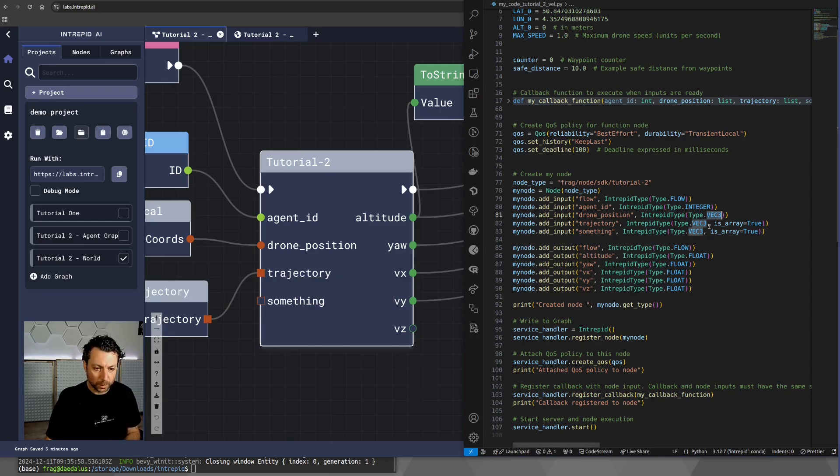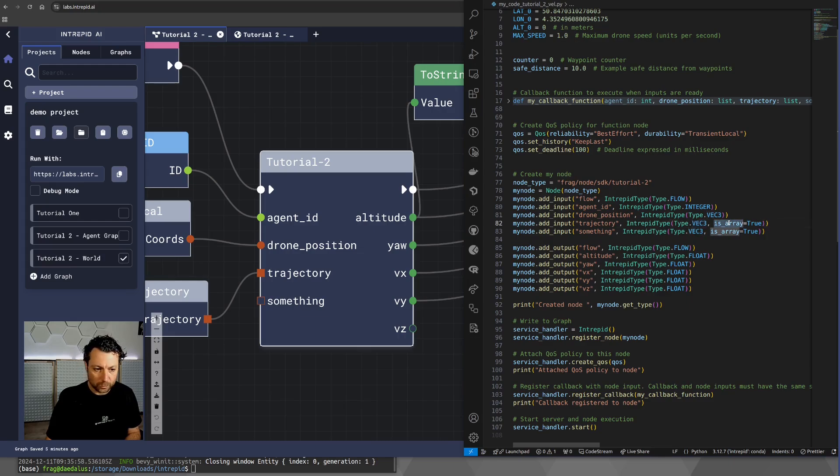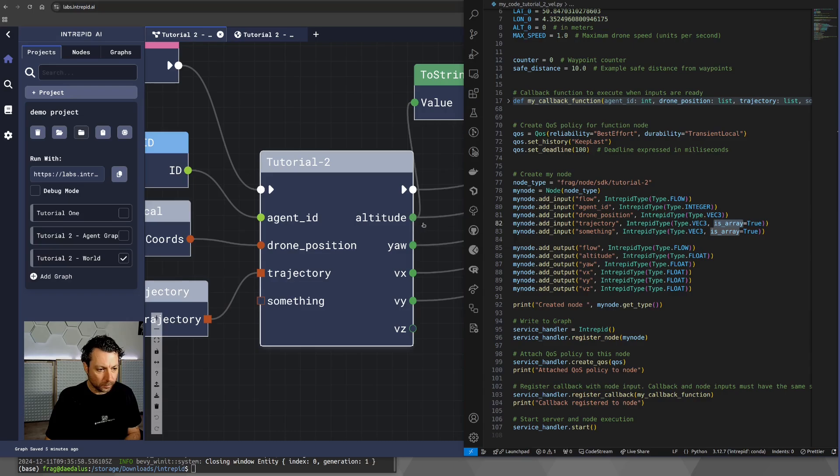The trajectory is a bit more special, it's an array of vector. So, it's going to be a type vector, but is array is true. Same for something.